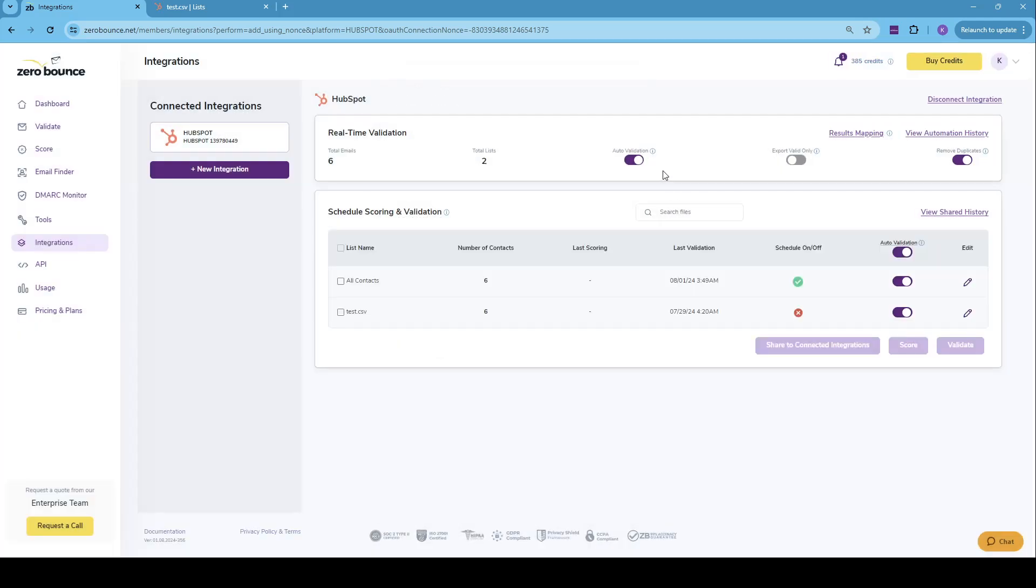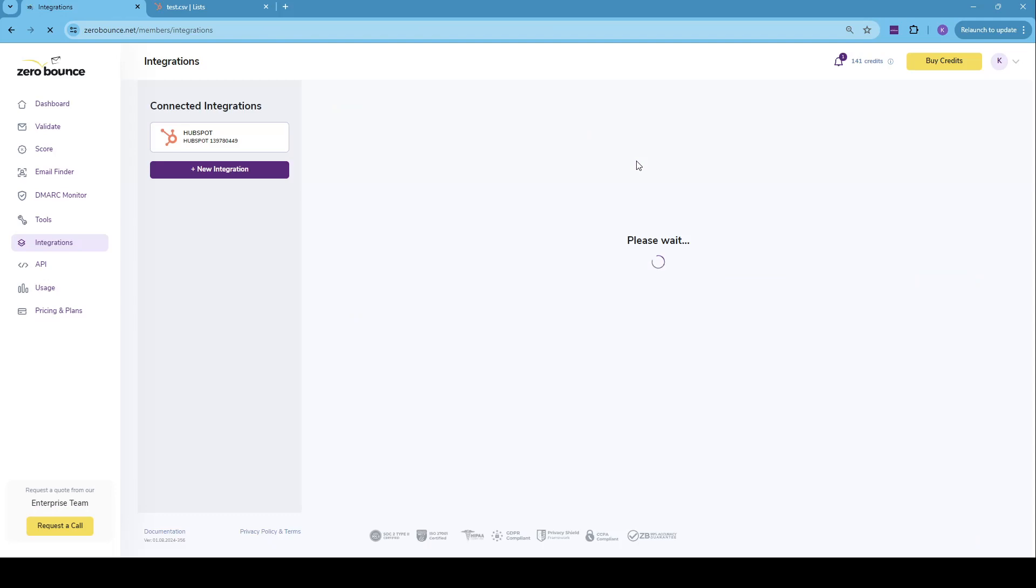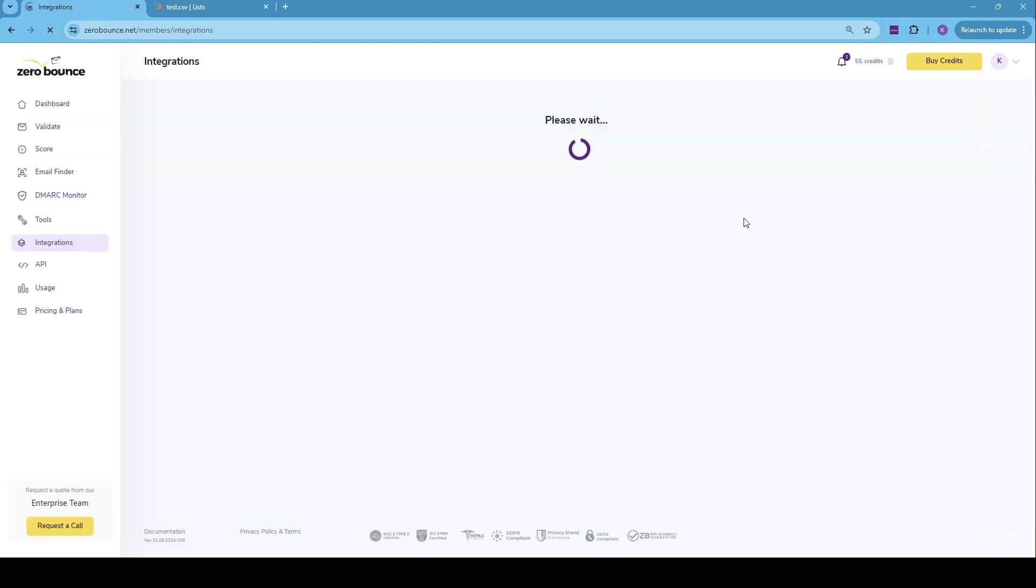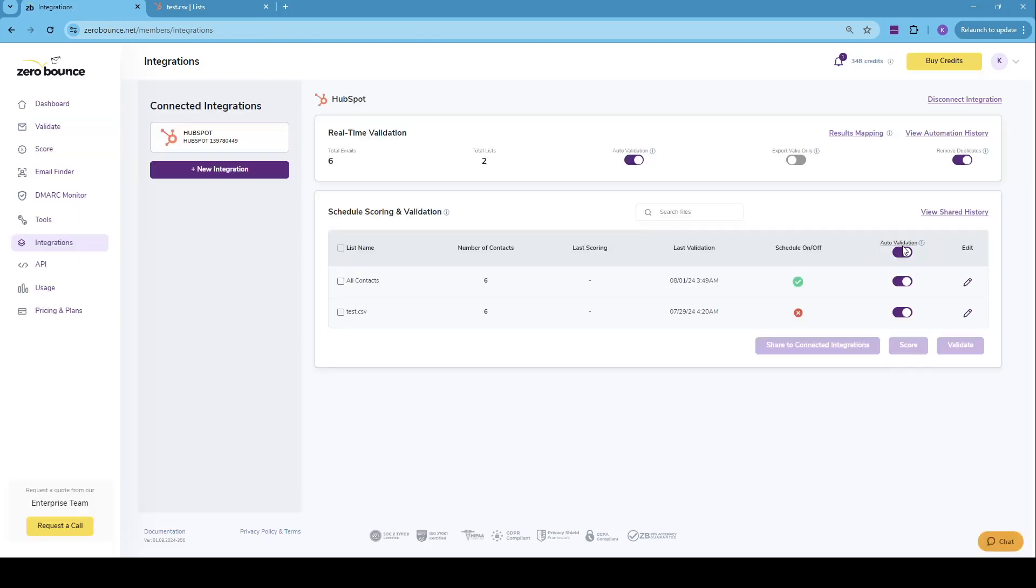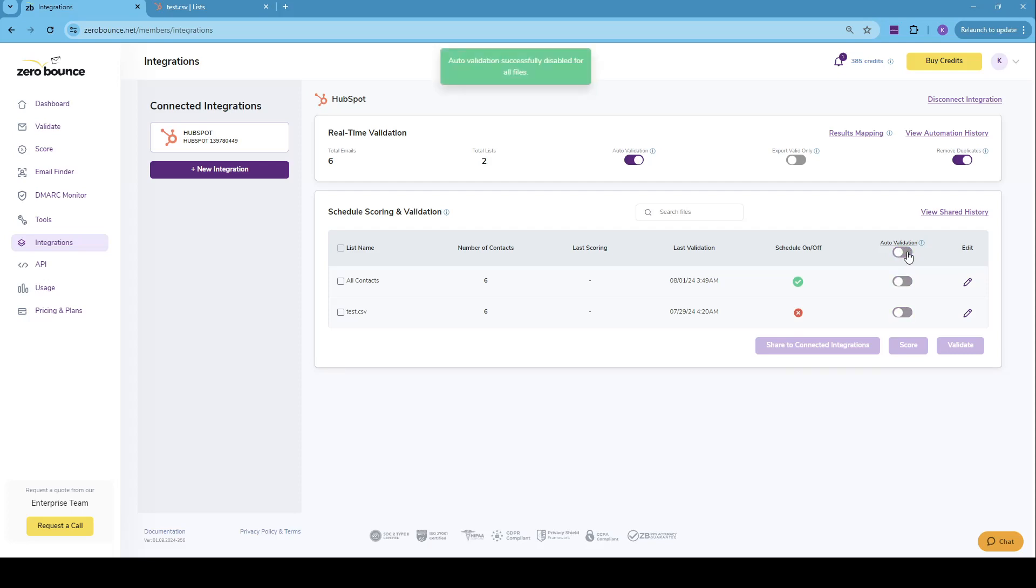Now, as you may have noticed, when we integrated the auto validation option, which is this general slider, auto validation on lists is by default enabled. So if you have a lot of lists and maybe only want to have auto validation on a specific list or multiple lists, I would recommend using this slider, which deselects all the auto validation on all lists, and just select the list that you want to do auto validation on.